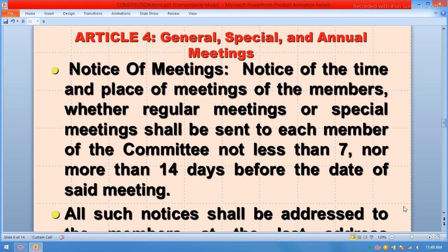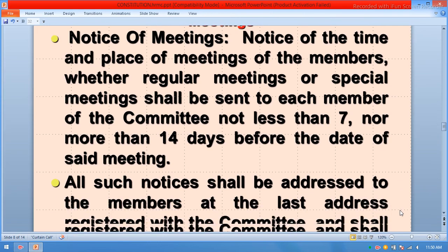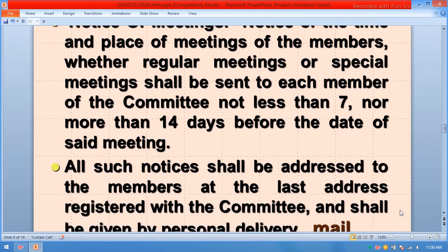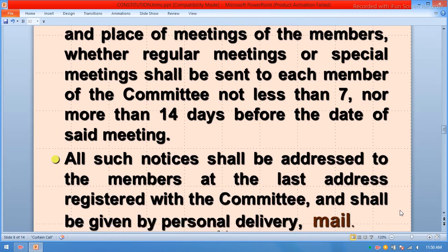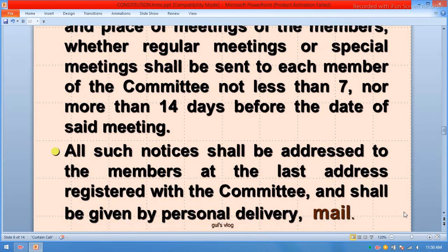Notice of the time and place of meetings — whether regular or special — shall be sent to each member of the committee not less than seven nor more than fourteen days before the date of the meeting. All such notices shall be addressed to members at their last address registered with the committee, and shall be given by personal delivery, telephone, or email.